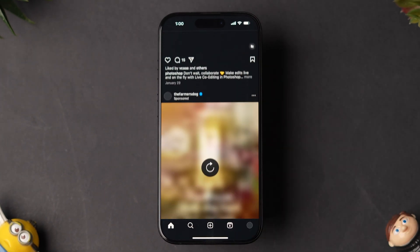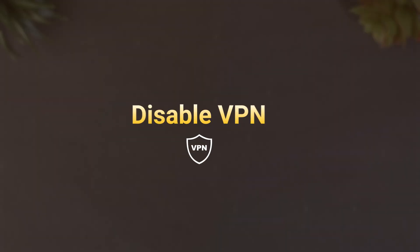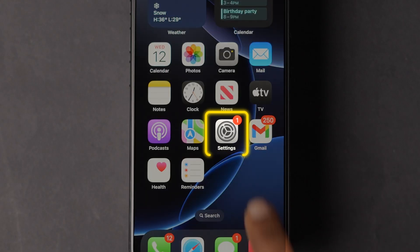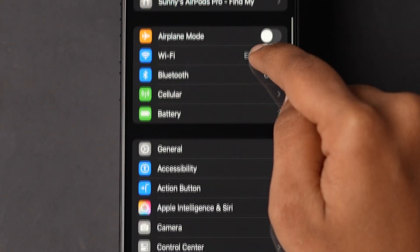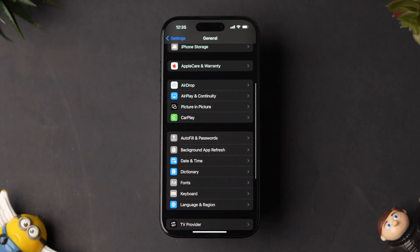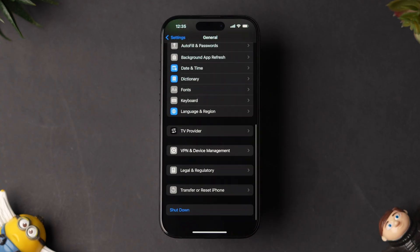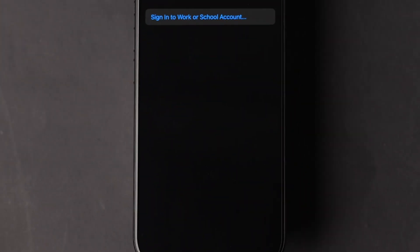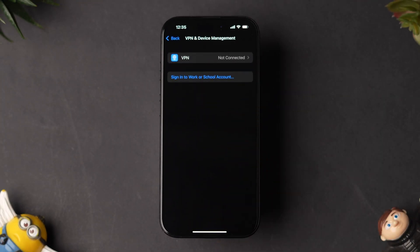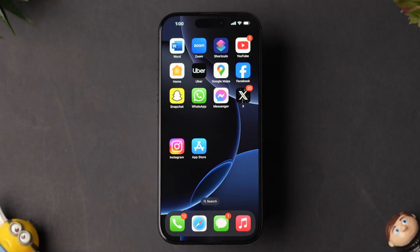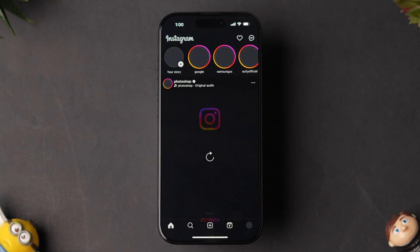If it is not loading, then try Disable VPN. Open the Settings app on your iPhone, scroll down and tap on General. Next, scroll down and click on VPN and Device Management. Check if any VPN is connected. If it is connected, then disconnect it. Now open the app and check whether the app is loading or not.